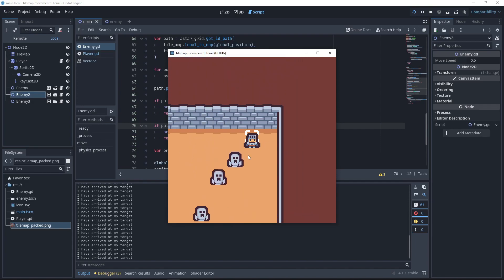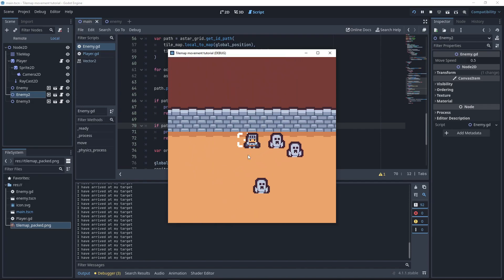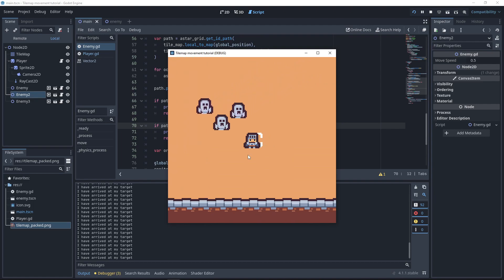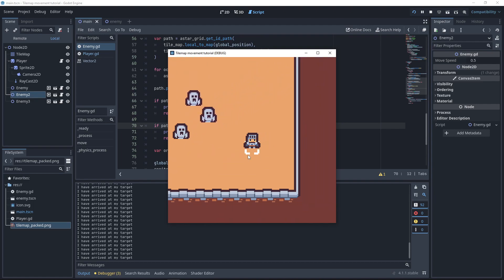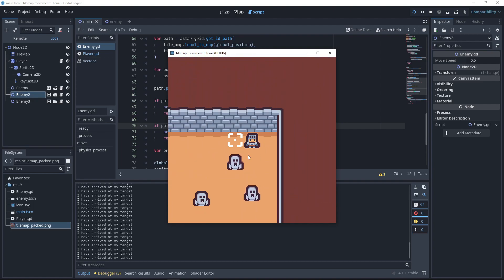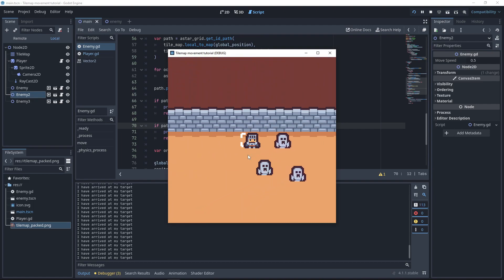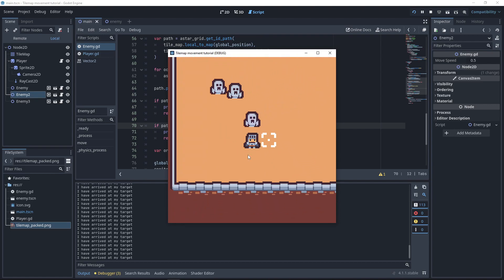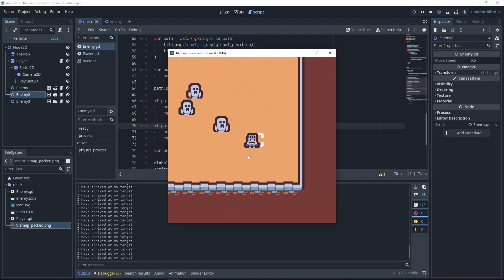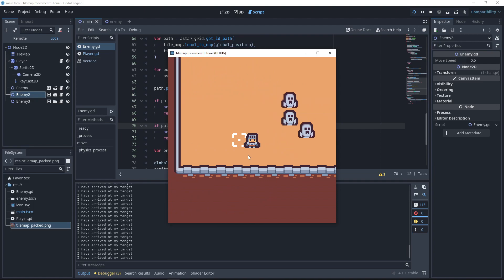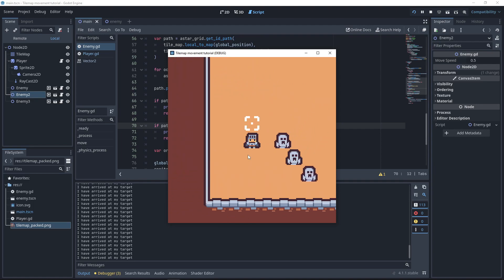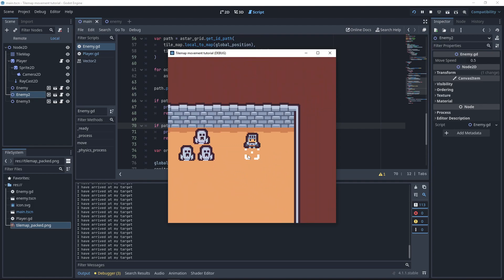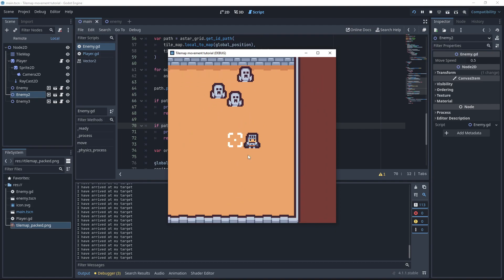Today we will be looking at how we can make the enemy that we've created in the Tilemap movement tutorial follow the player, and also have multiple enemies follow the player without overlapping each other or blocking each other by using the A-star grid, the Tilemap, and groups. So let's dive right in.